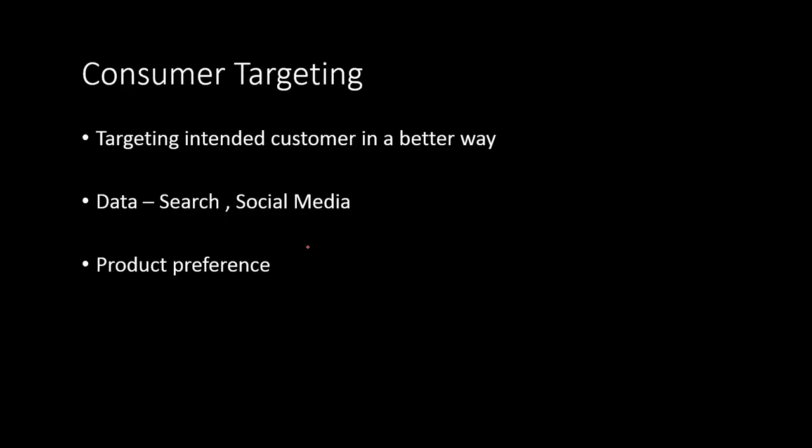The first one is consumer targeting. This is more to do with marketing in the insurance industry. Insurance comes in different product forms. There are various types of insurance products with insurance companies and customers do not actually know which product is very suitable for them. The problem that most customers face is that they do not quite know who to approach, who to go to,